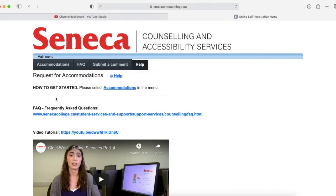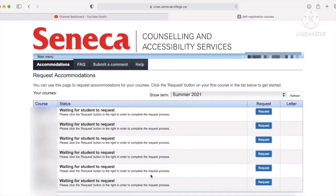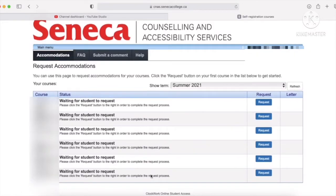Press on the accommodations on the left side on the main menu tab and then you'll be asked to sign in. Sign in and then you'll be brought to this page — it shows you all the courses that you're enrolled in. Because I'm taking courses in the summer, my courses show double because there are two professors.